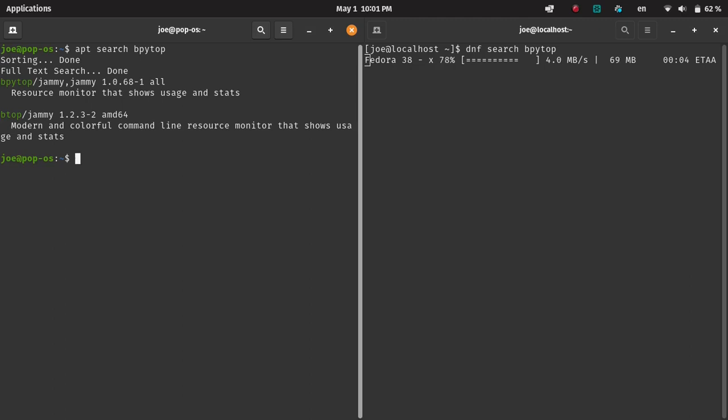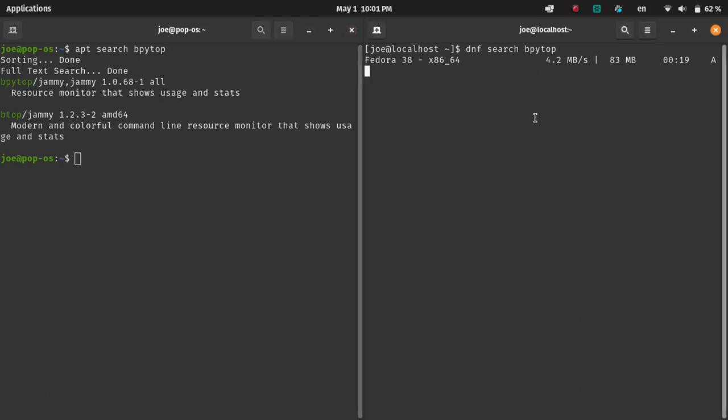APT comes up a lot quicker. It's because DNF, every time you call it, does an update. The other possible reason is the Fedora image that I'm using on the right-hand side is actually a virtual machine with very limited resources versus the host device, which is my Pop-OS device on the left-hand side.